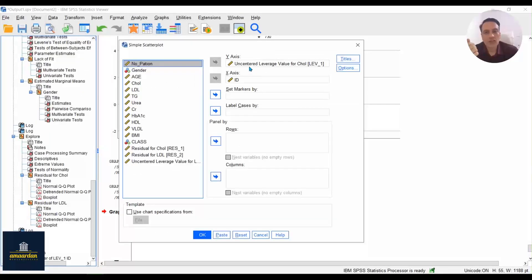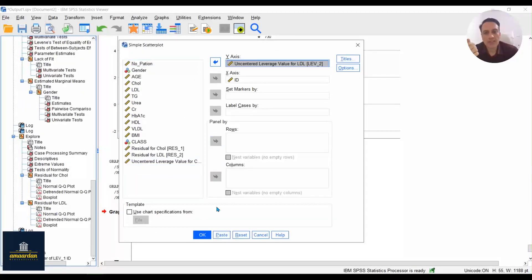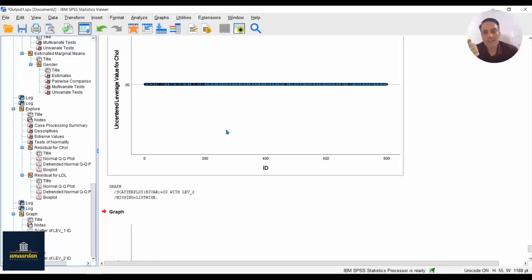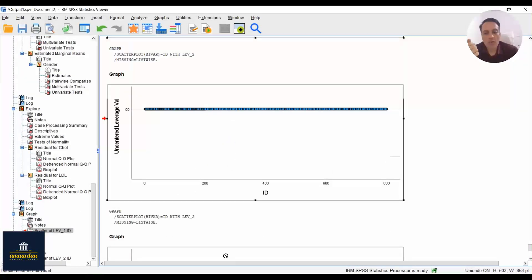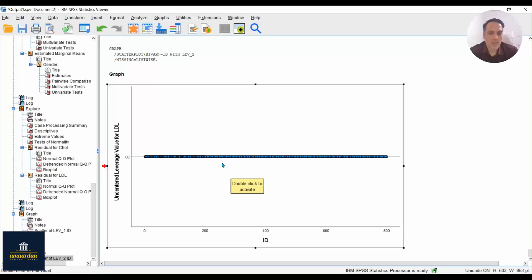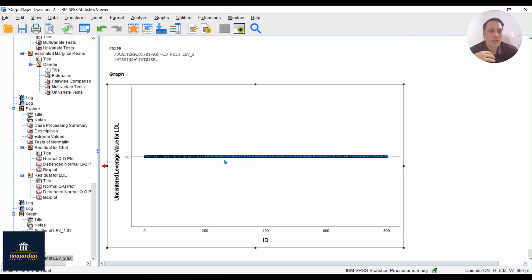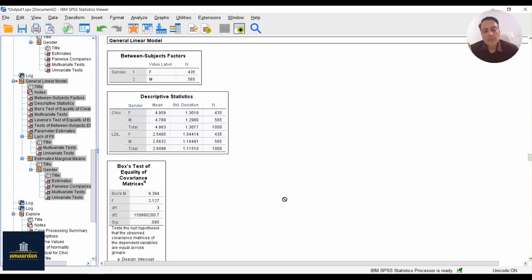Do the same again for LDL leverage residuals. We can see that the leverage values for both dependent variables have values near zero. We can now be confident about influential residuals and conclude that there are no influential residuals in these models.